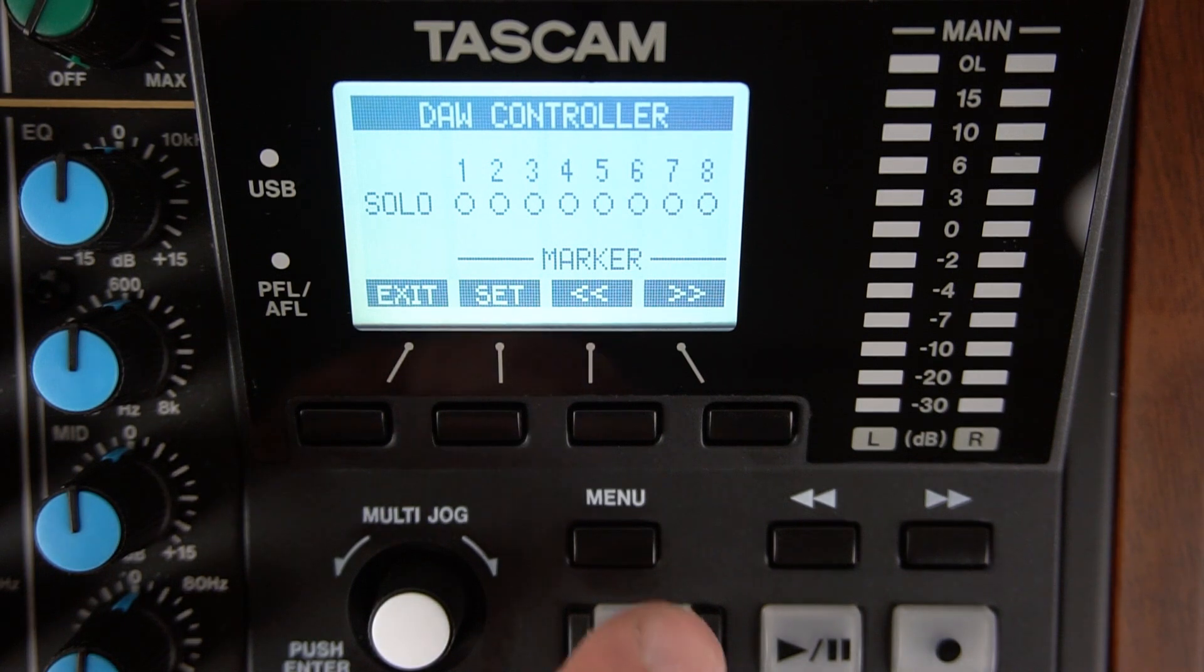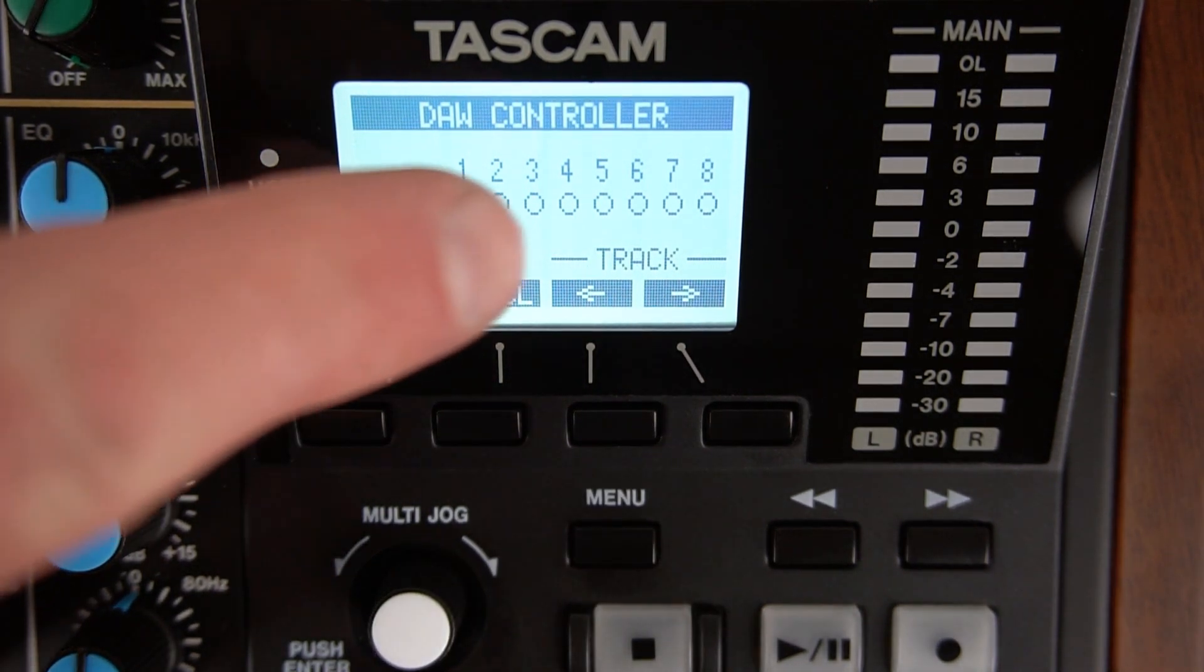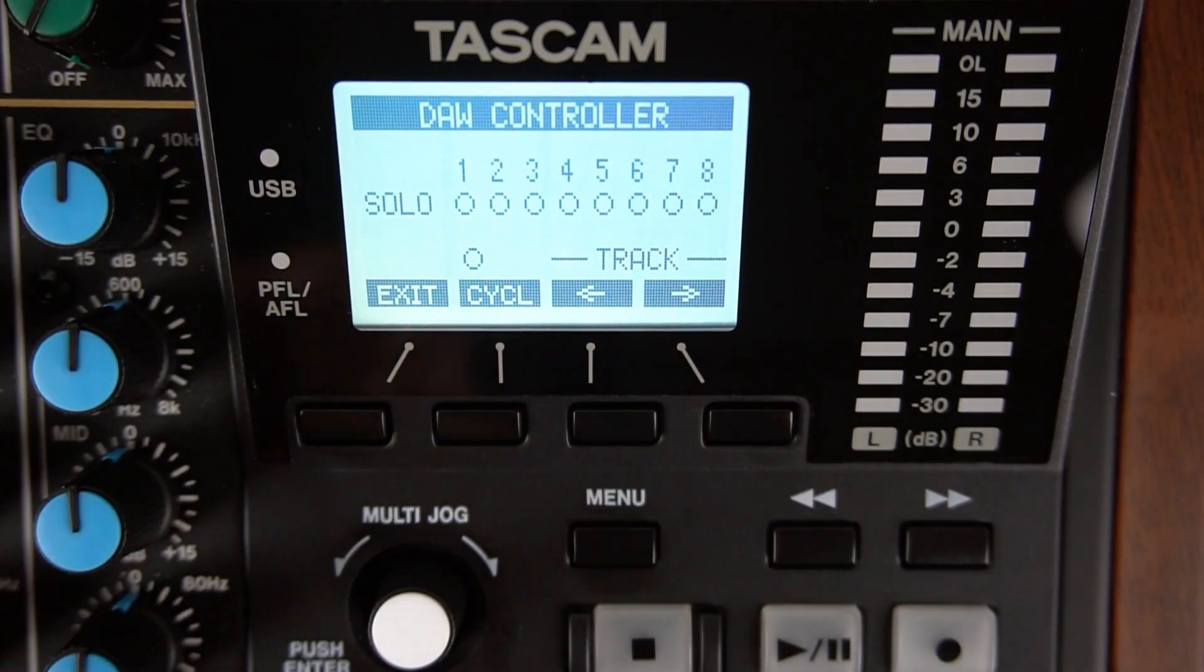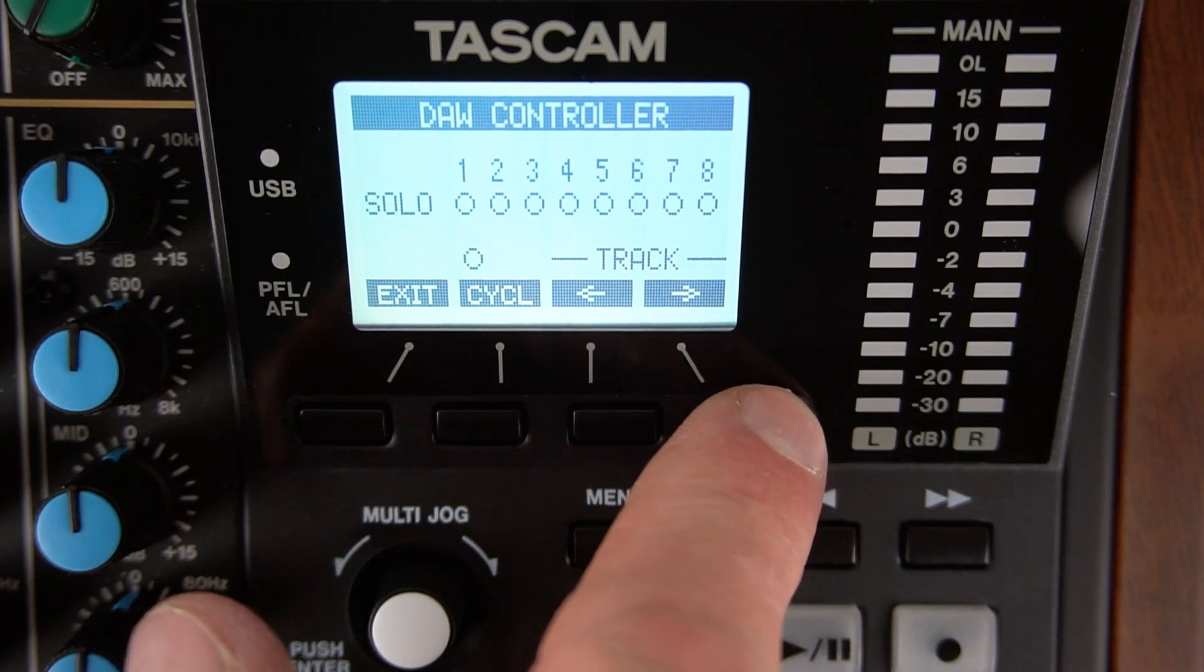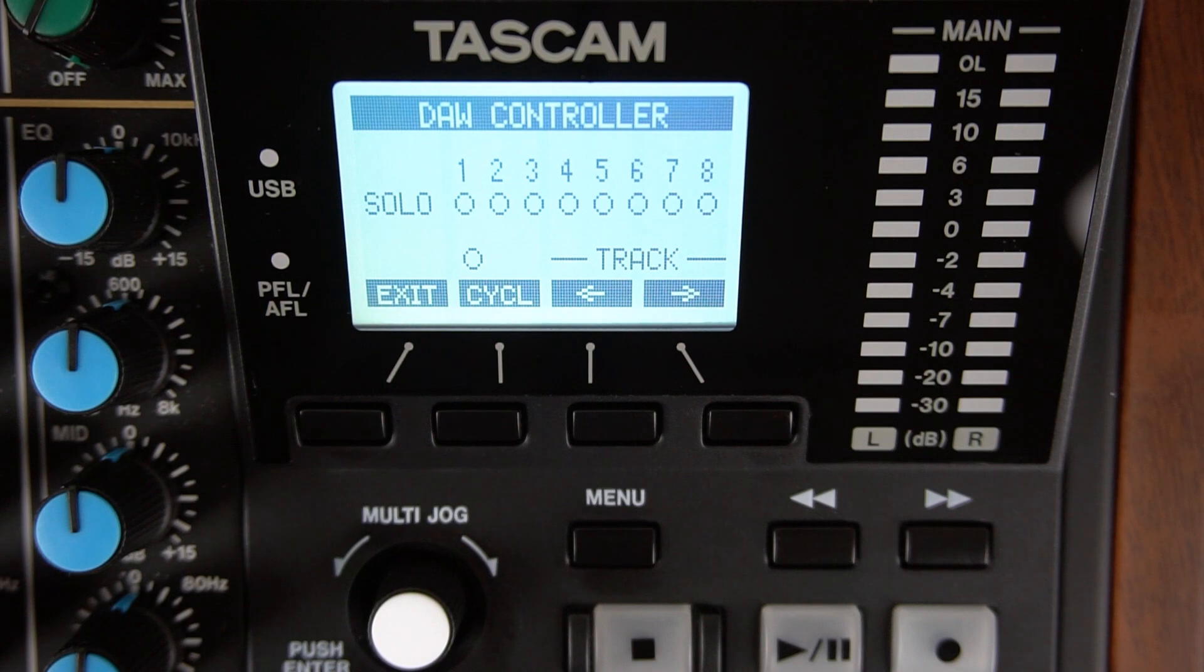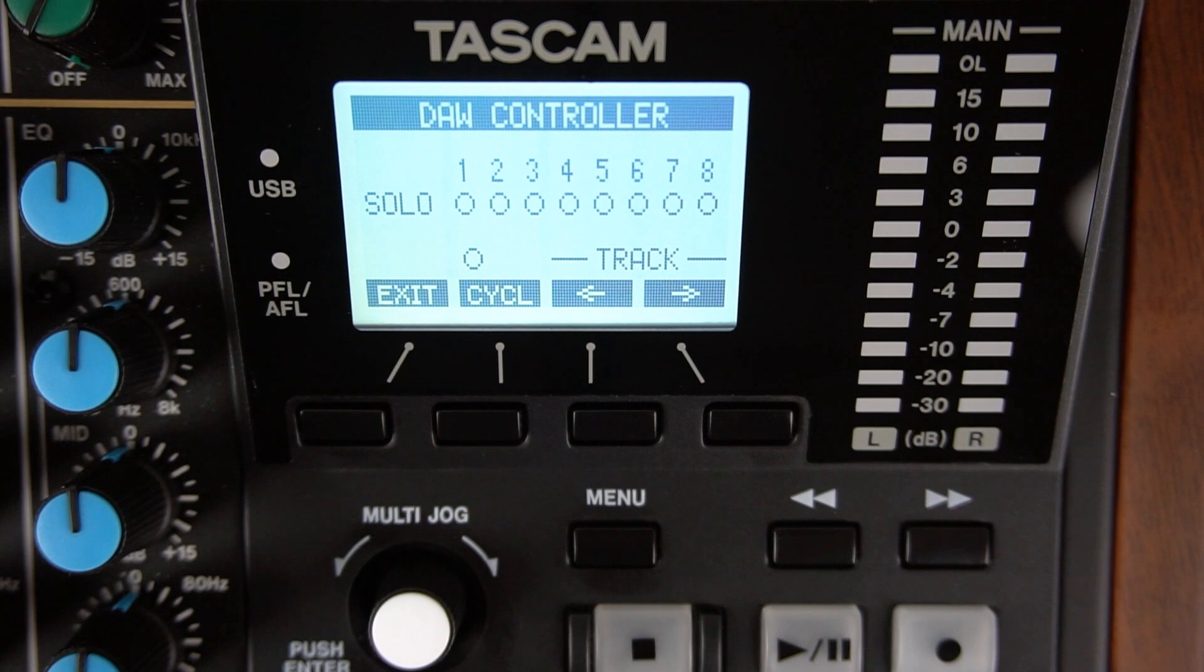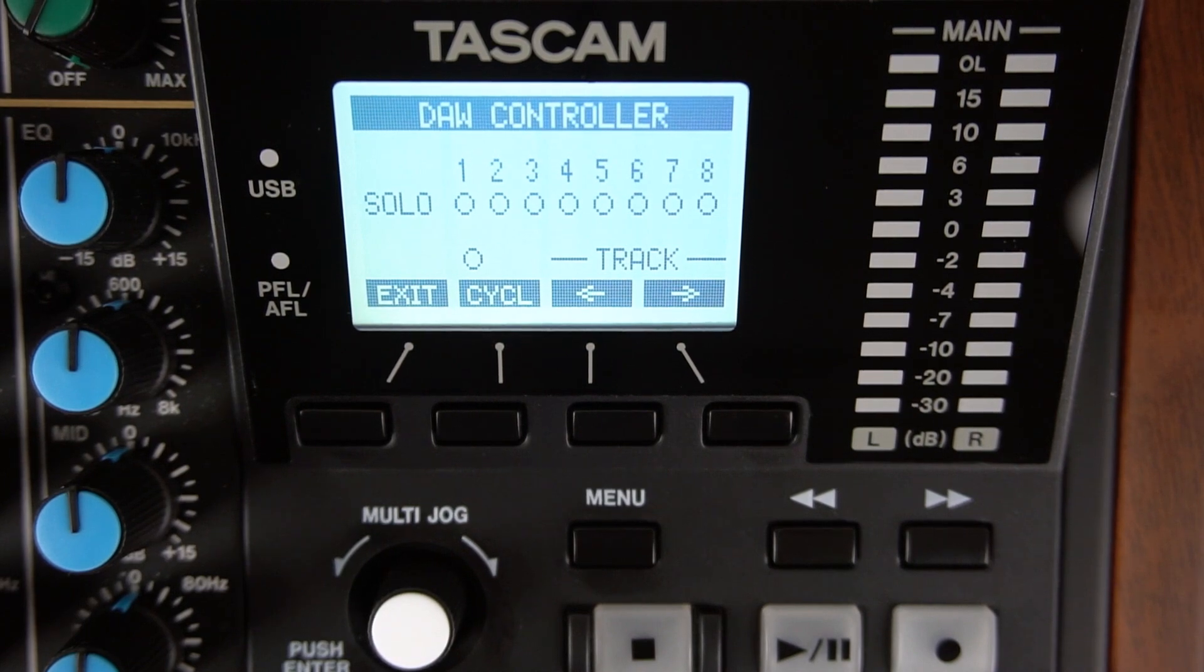To control tracks nine through 16, press the menu button on the Model 12. The Model 12 will display track. Then press the arrow to the right button under the display and DAW tracks nine through 16 are controlled. To control tracks 17 through 24, press the display arrow to the right again underneath the display. Now tracks 17 through 24 are controlled. To go back to tracks 9 through 16 or 1 through 8, press the display button to the left over and over and tracks 9 through 16 or 1 through 8 are then controlled.